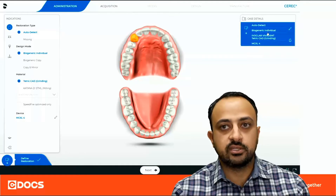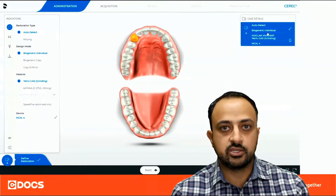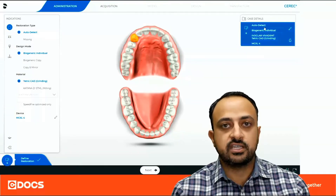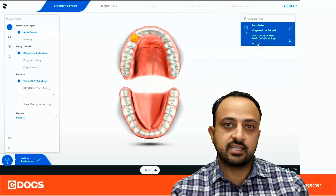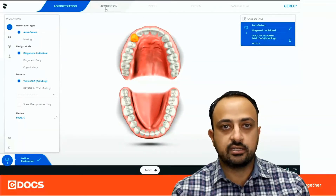This is tooth number six. We're going to be doing a provisional crown for this patient. In my administration phase, as you can see, I've designated the case as a biogeneric individual.